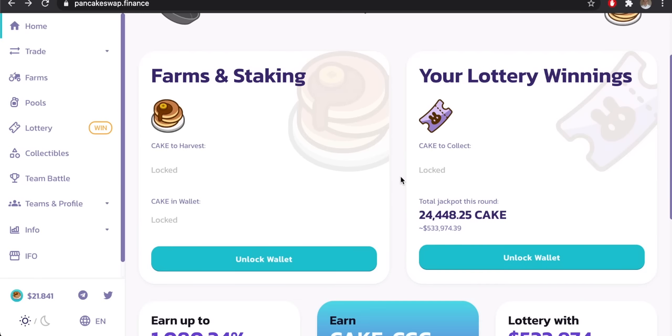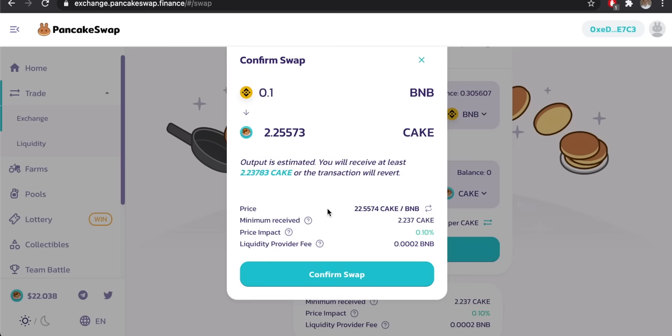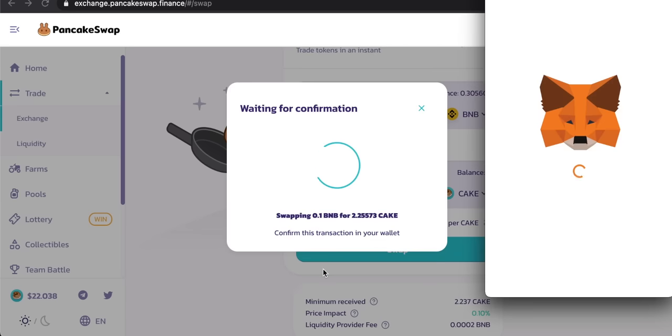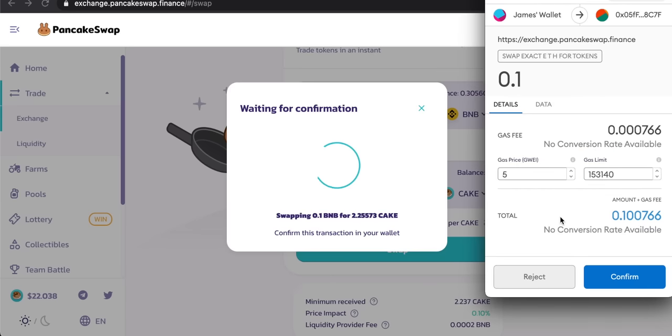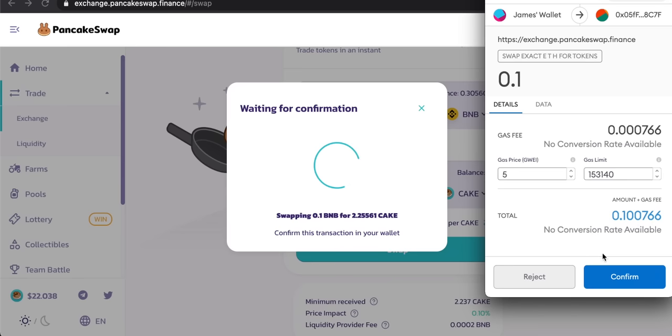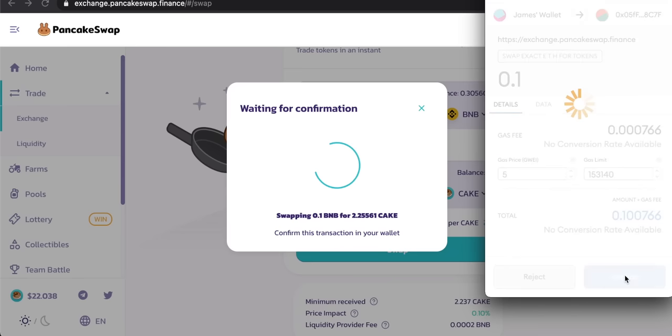PancakeSwap allows us to swap tokens and earn passive income by providing liquidity and even staking coins to earn rewards. It's becoming ever more popular because of the fast transaction times and very competitive fees on Binance Smart Chain, which are way under a dollar. In this video, I'll show you how to use all of the options and features in PancakeSwap, how to connect a wallet, and then start swapping tokens.